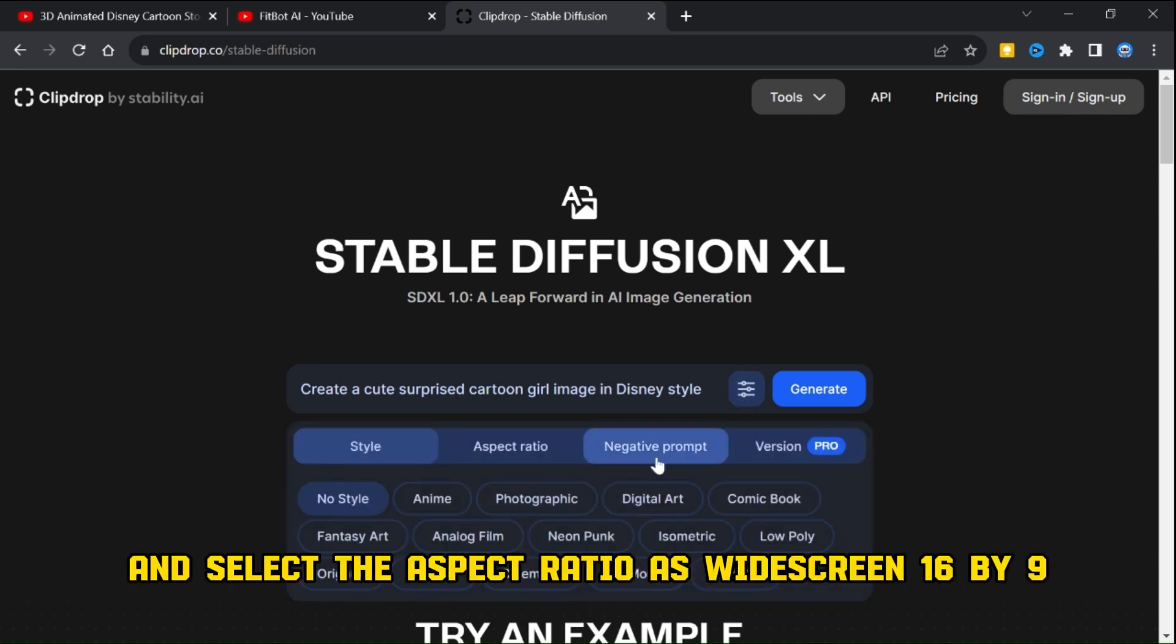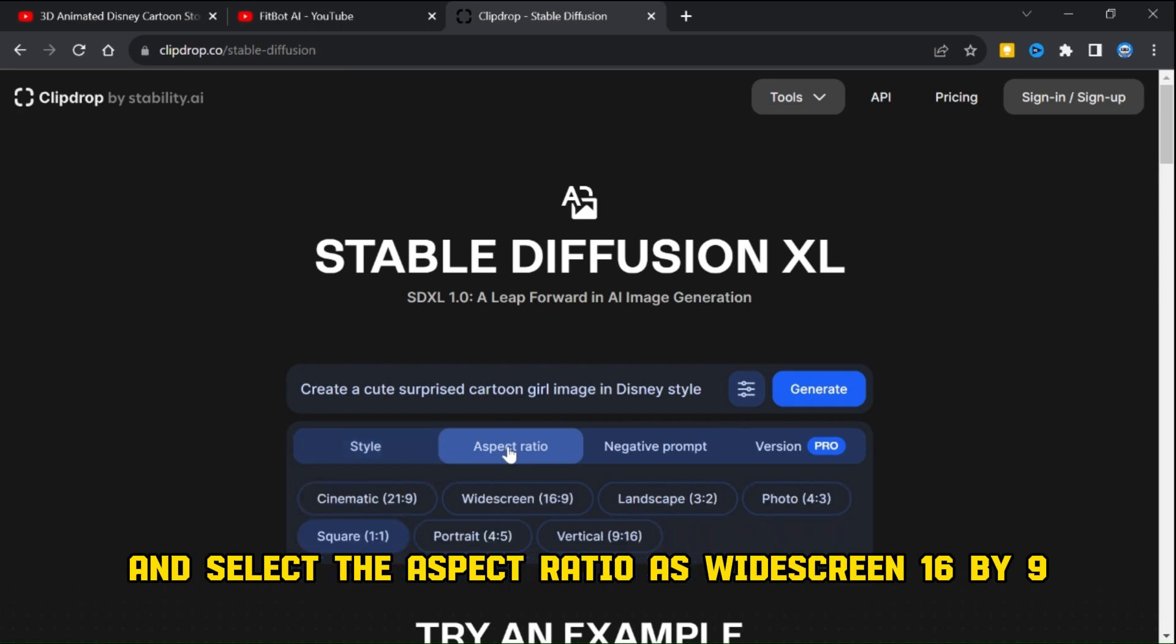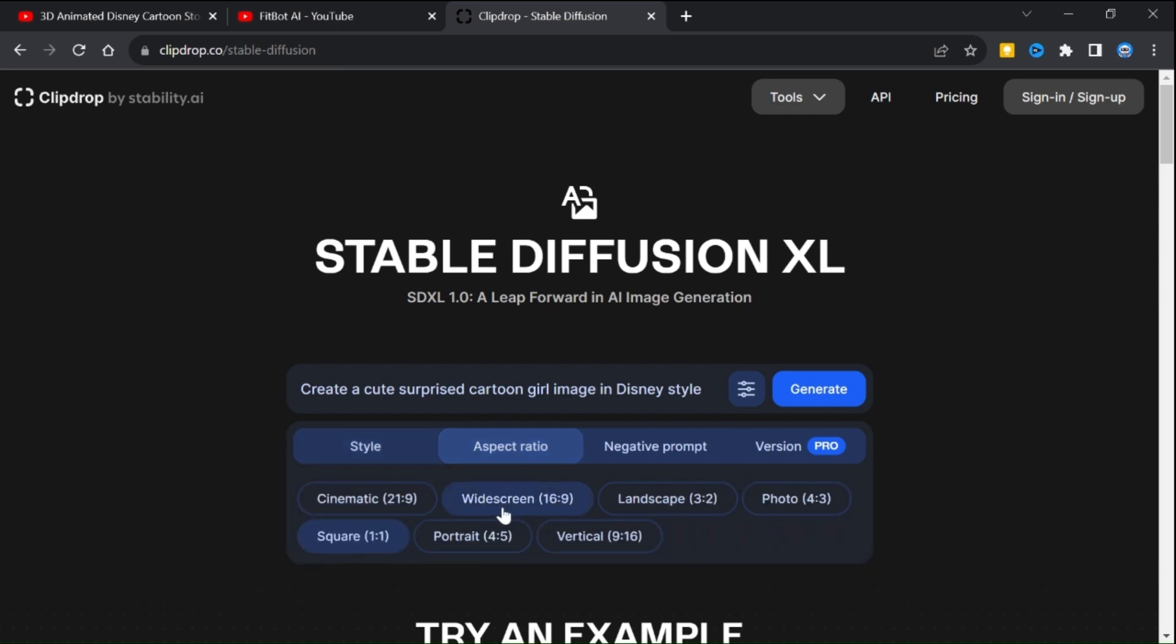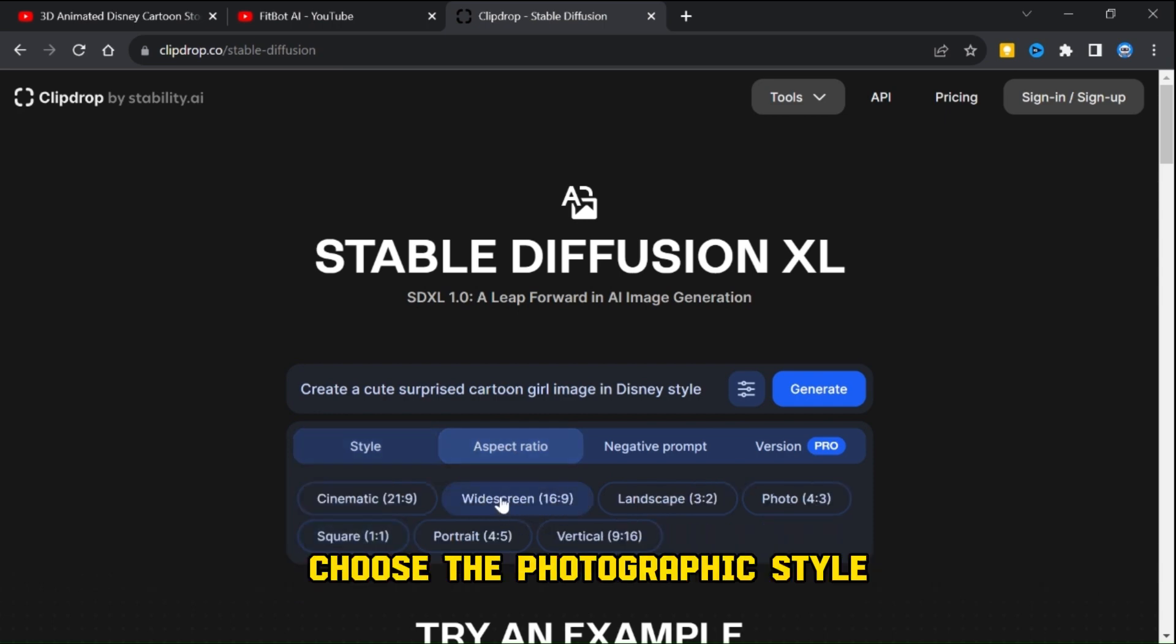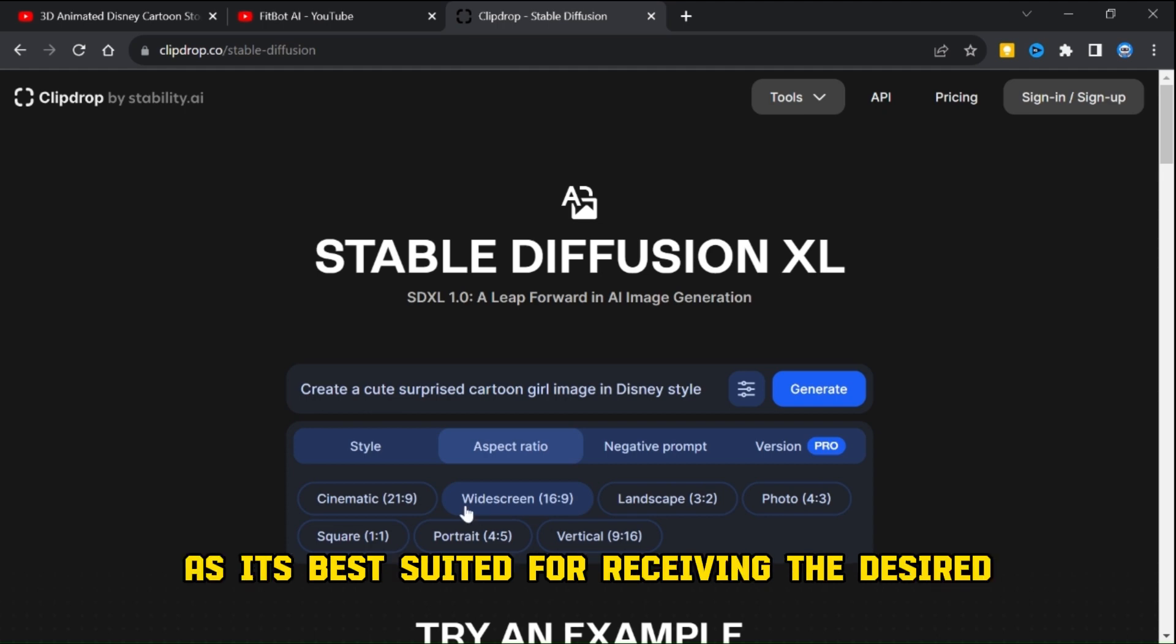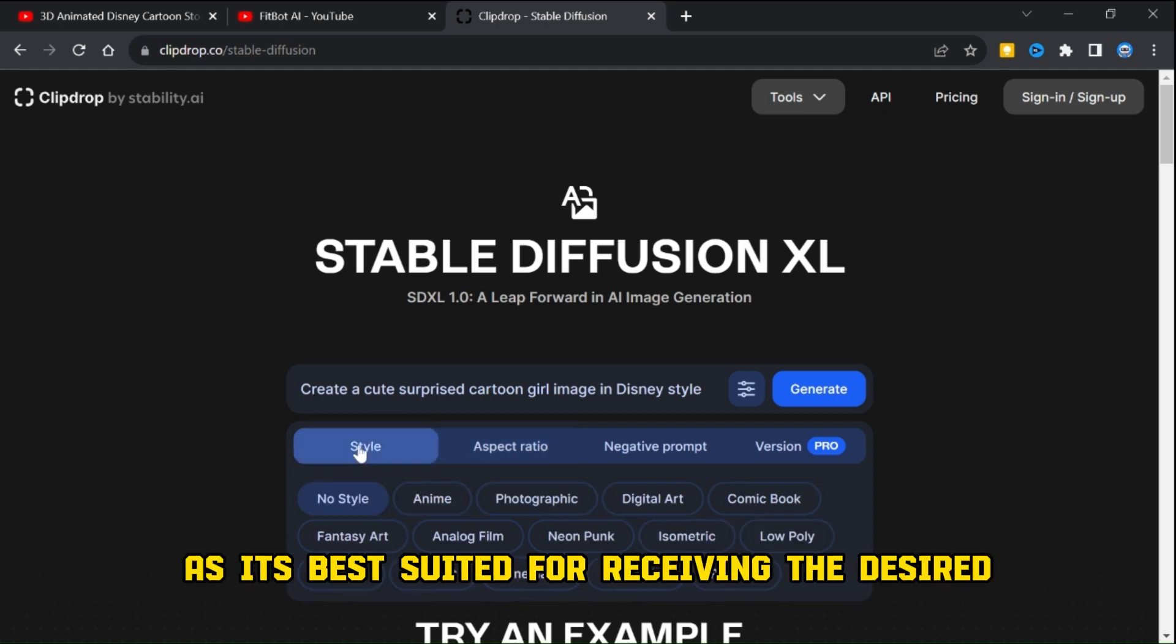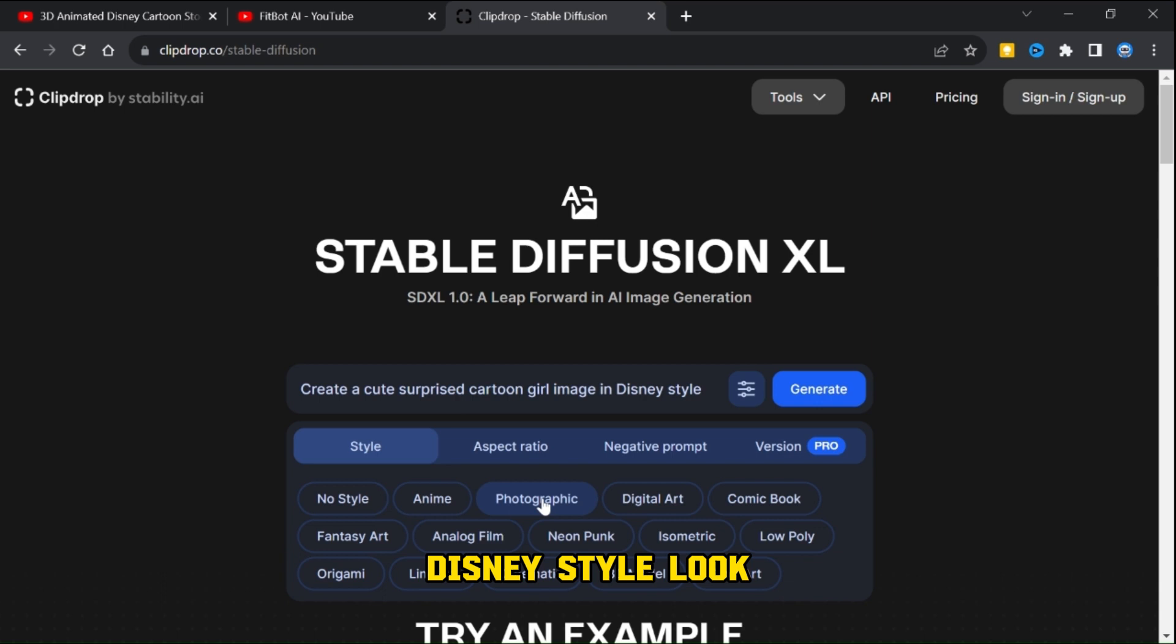Next, head to the filter option and select the aspect ratio as widescreen 16 by 9. Additionally, choose the photographic style as it's best suited for achieving the desired Disney style look.